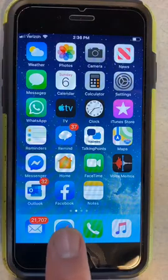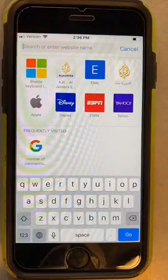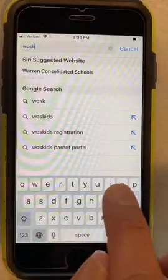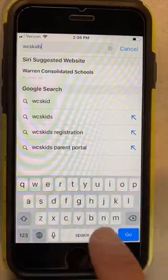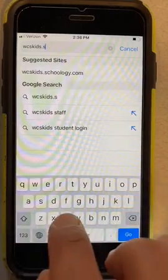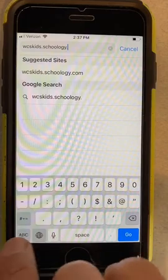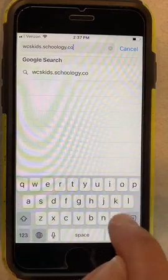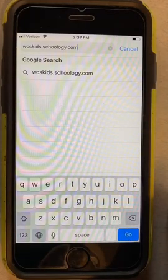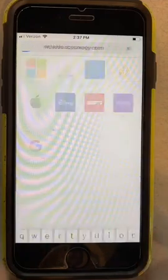You go on your internet browser and go to wcskids.schoology.com if you are using a phone. You see that? And then you hit go.